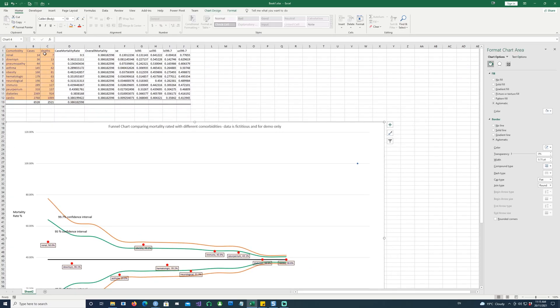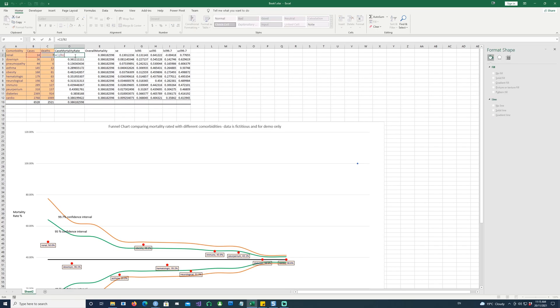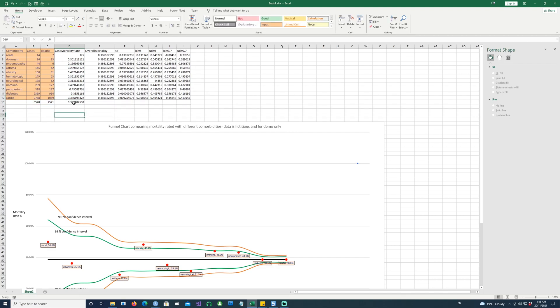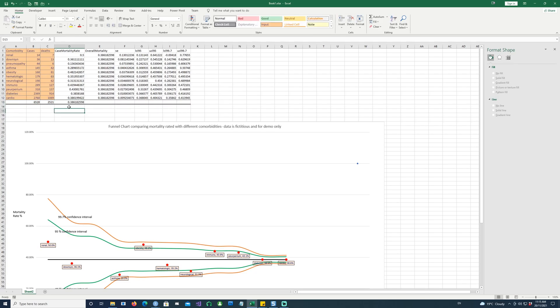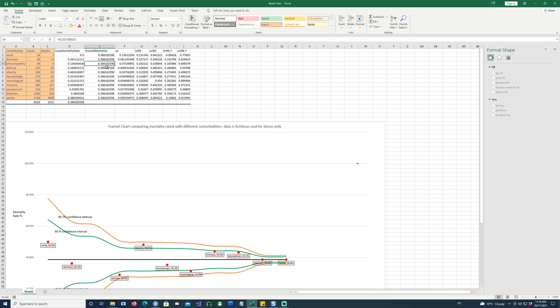So let's explore it further and try to create a chart like this. So first of all, we need to calculate the case mortality rate. Case mortality rate is nothing but deaths divided by the number of cases in that particular comorbidity. So once we have that, now we calculate the overall mortality rate, which is nothing but sum of all the cases and sum of all the deaths, and then if you divide the overall deaths by overall cases, you get the overall mortality. So for the sake of simplicity, what I've done is I've actually copied this value in all of these rows.